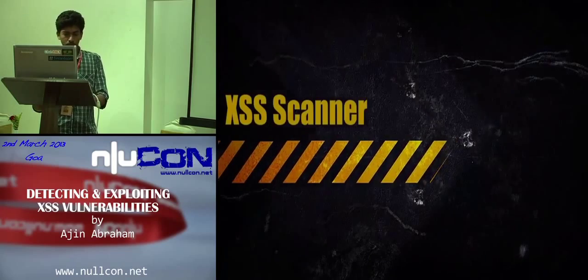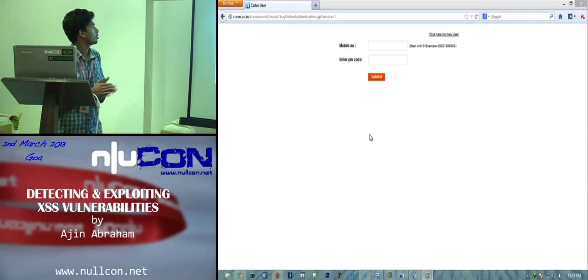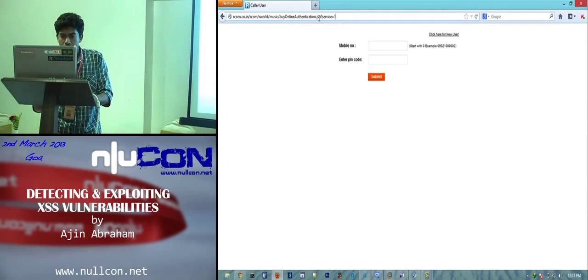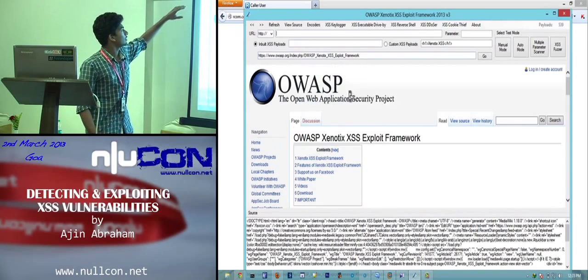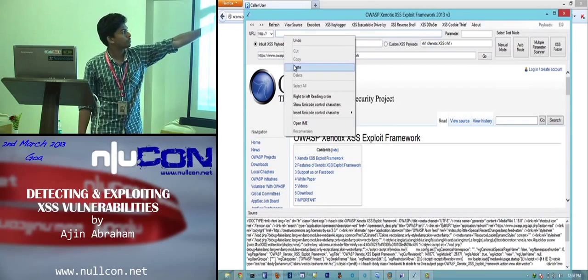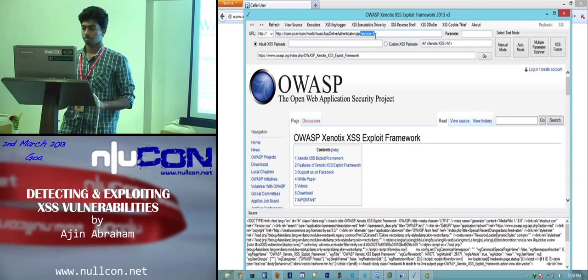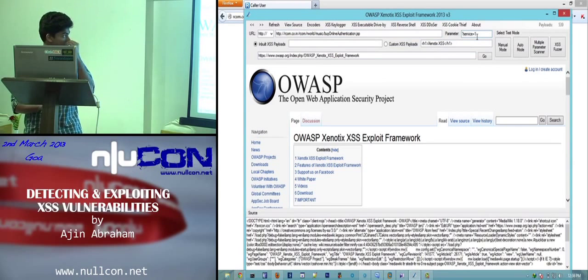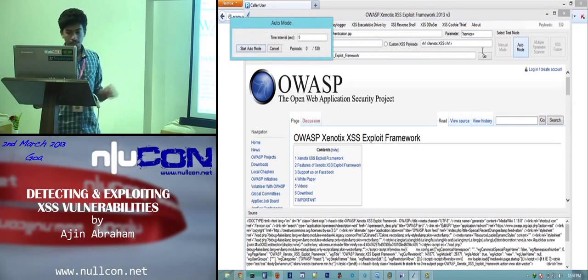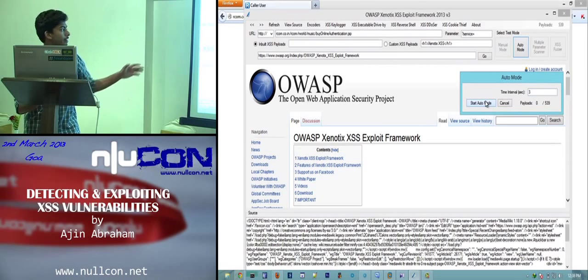Let's look at the demo. This is an XSS vulnerability found in the Linx communication website. To test it, you just specify the URL you want to test and specify the parameter. After that, you can test in manual mode based on a time interval, or automate it. In automatic mode, you specify the time interval and start the scanning.